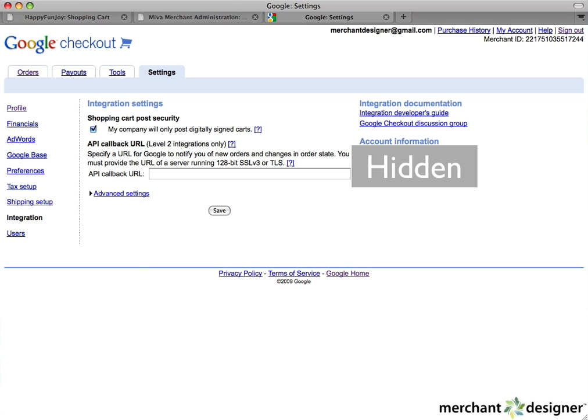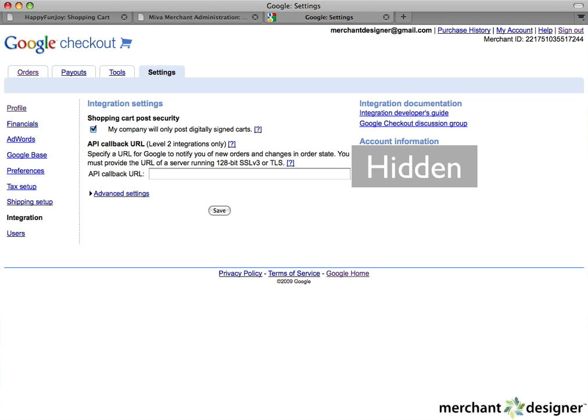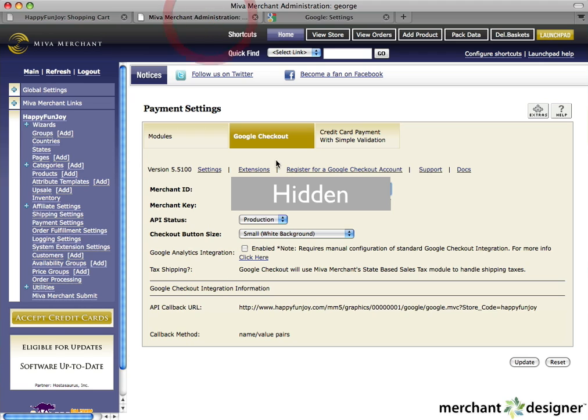Copy your Google Merchant ID number and go back to your Miva Admin and paste it into the Merchant ID text box. Go back to your Google account settings and copy the Google Merchant key and paste that into the Merchant key text box in your Miva Admin.